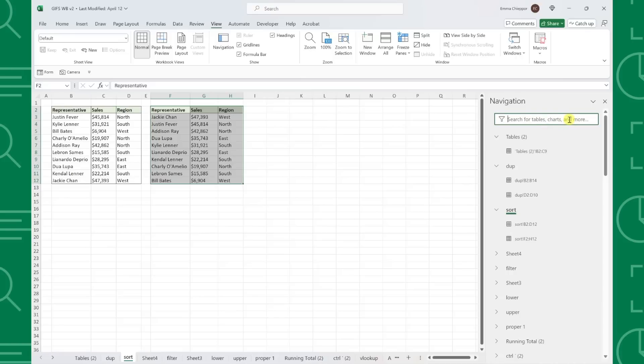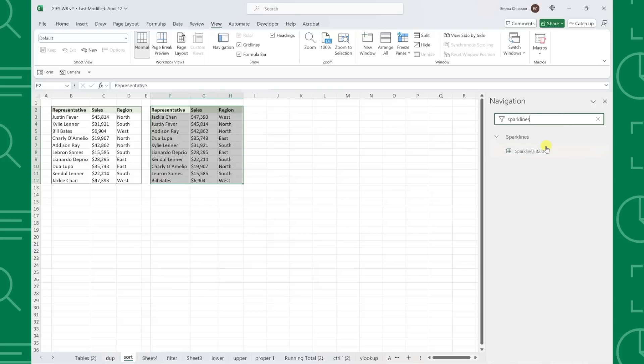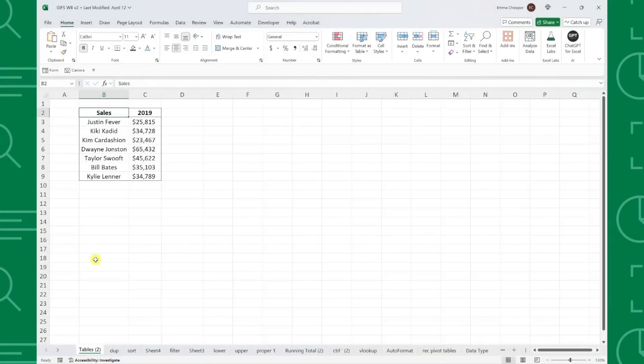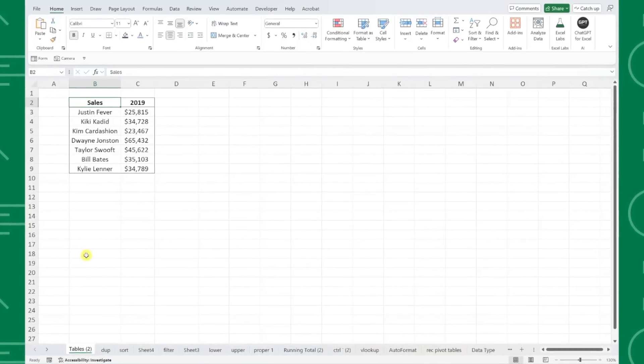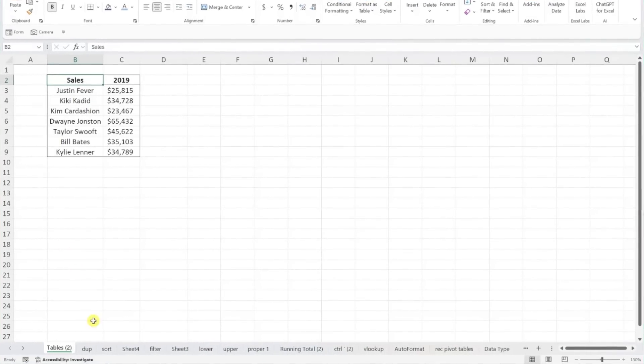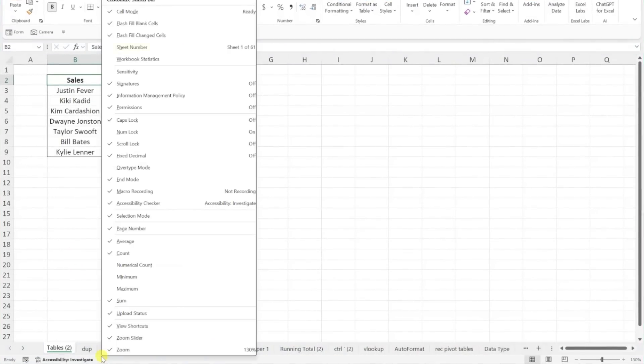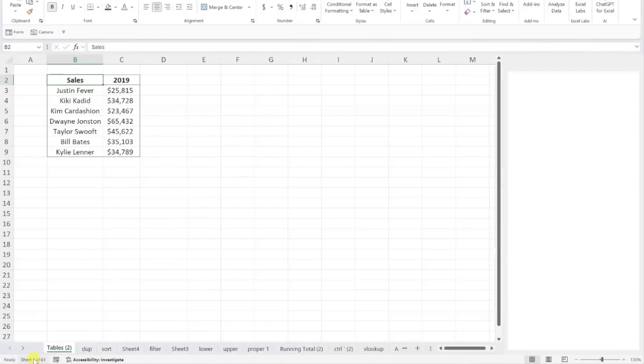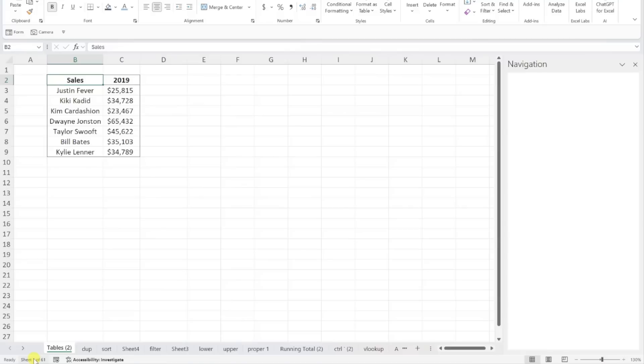For example, if we want to open the Sparklines tab, all we would have to do is search Sparklines and then just select the worksheet. To be even more efficient, you can add the navigation pane to your status bar by right-clicking the status bar and selecting sheet number. Now we have a sheet count in the status bar, and we can select the sheet number to automatically open the navigation pane.